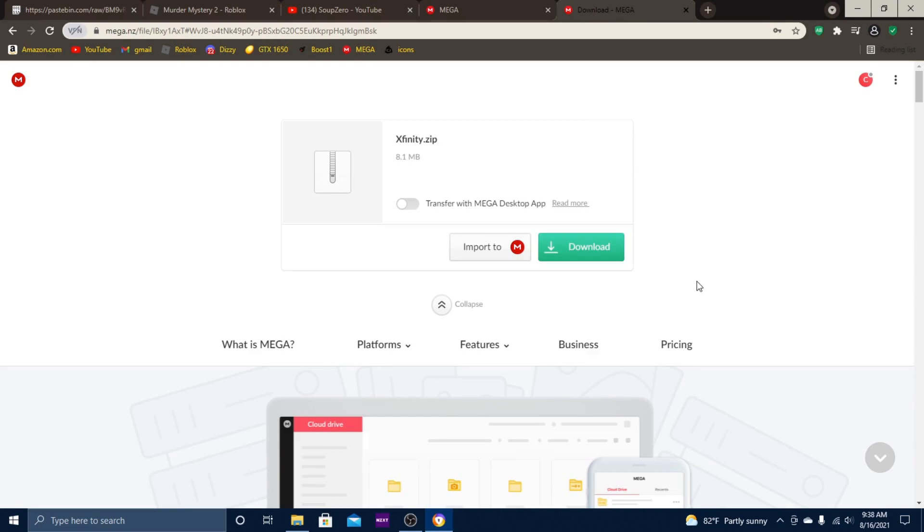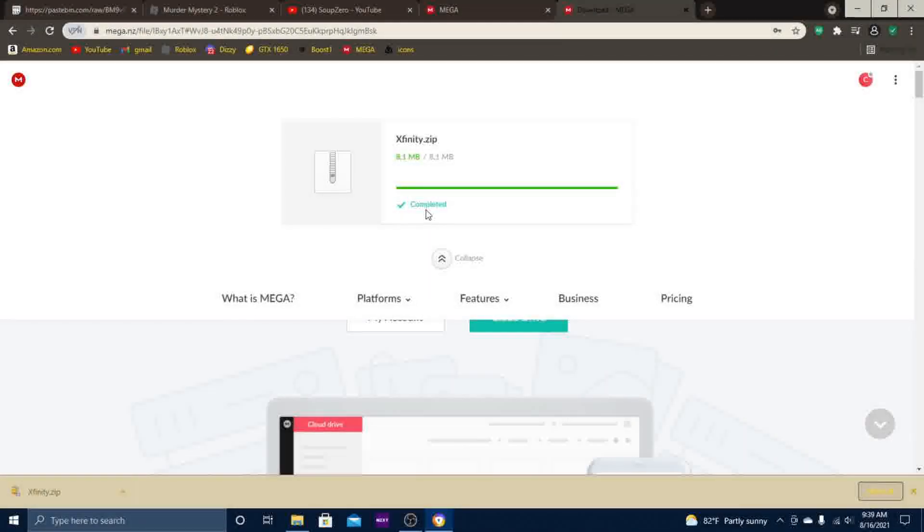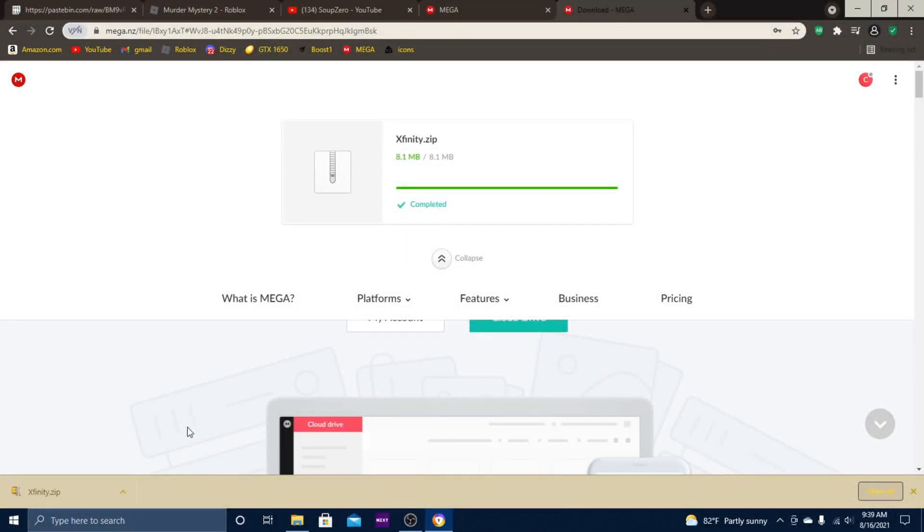The antivirus will think it has a virus in it, but it doesn't—it just thinks it does. So go ahead and click download. Once you've completed the download, you'll see Xfinity.zip in the bottom left corner of your screen.